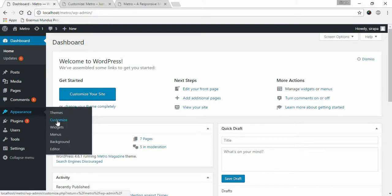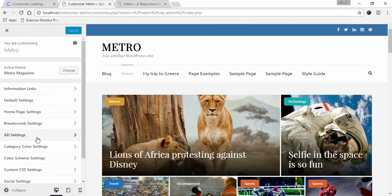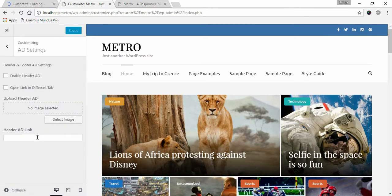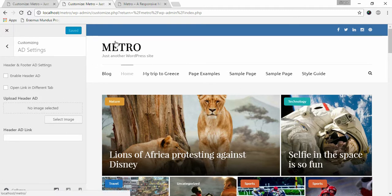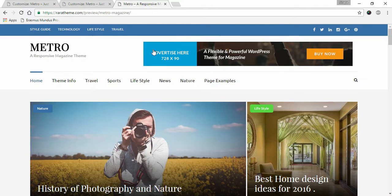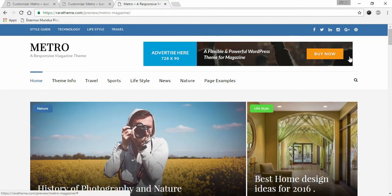to Appearance and click on Customize. Click on Ad Settings. Metro magazine has its advertisement area on the header. This is the advertisement area for Metro magazine.